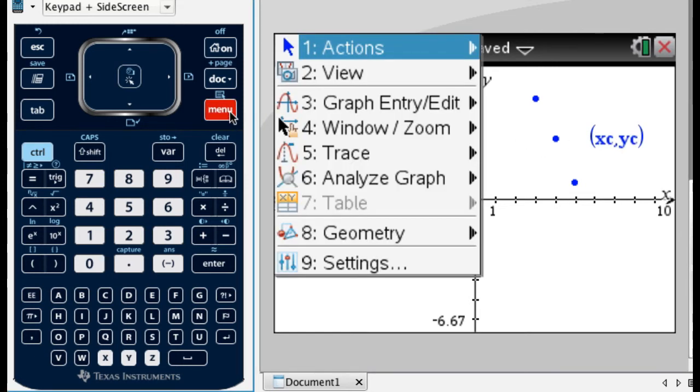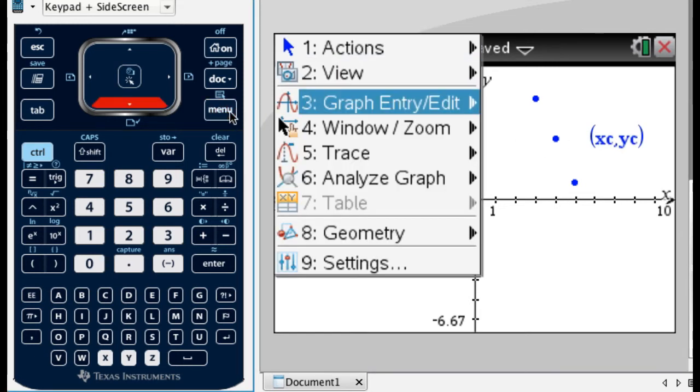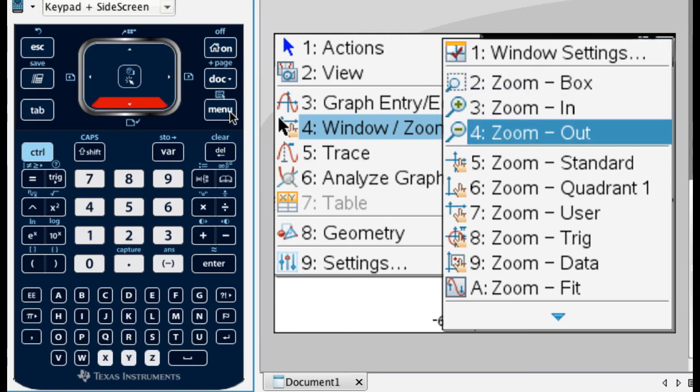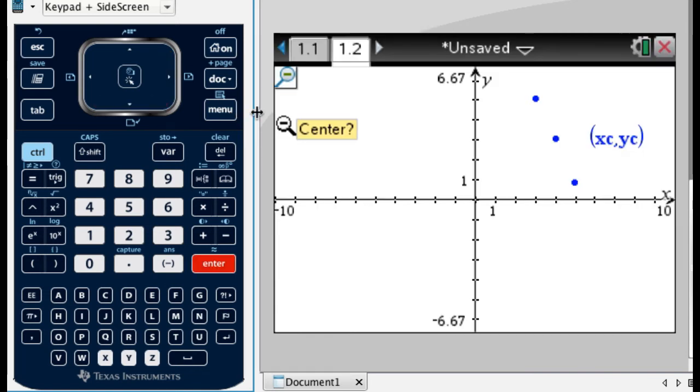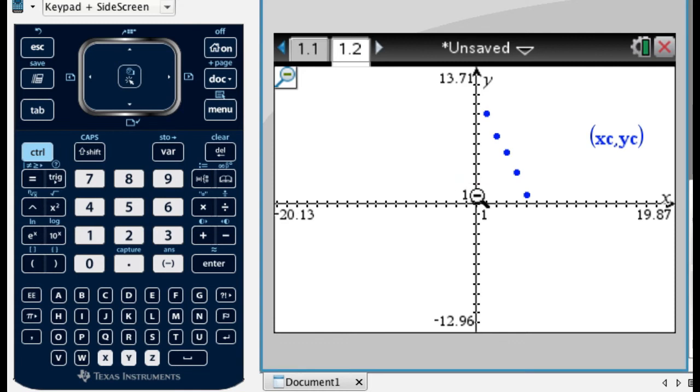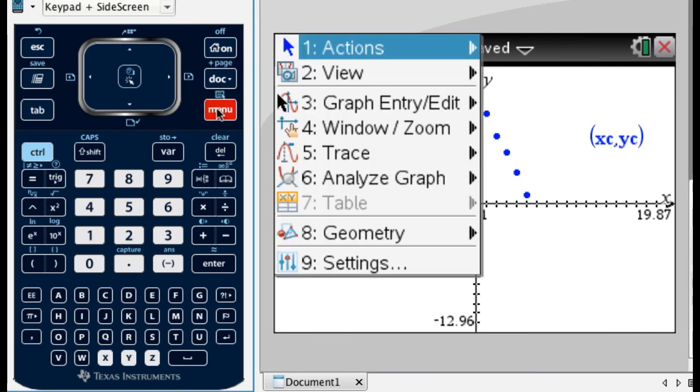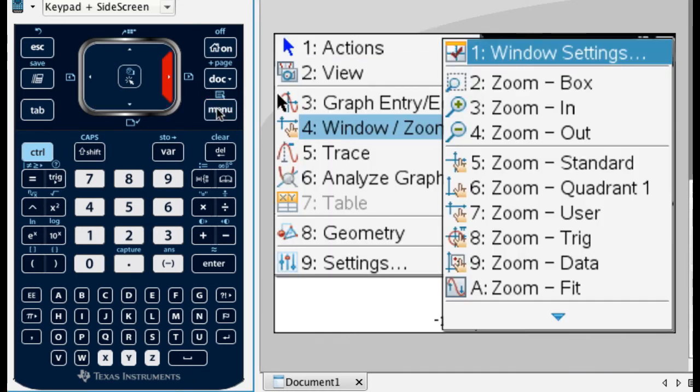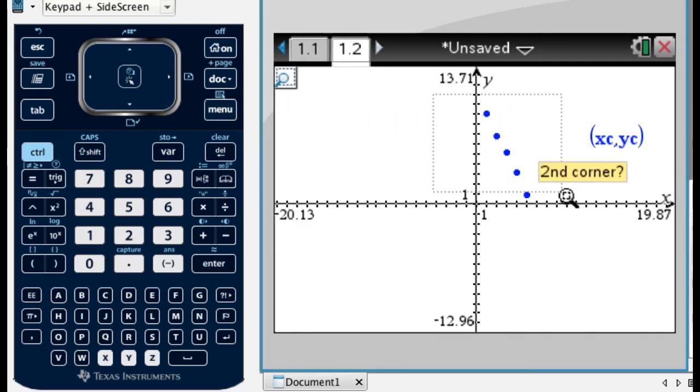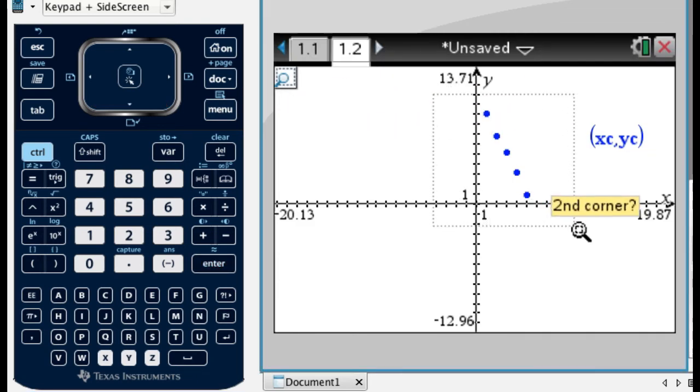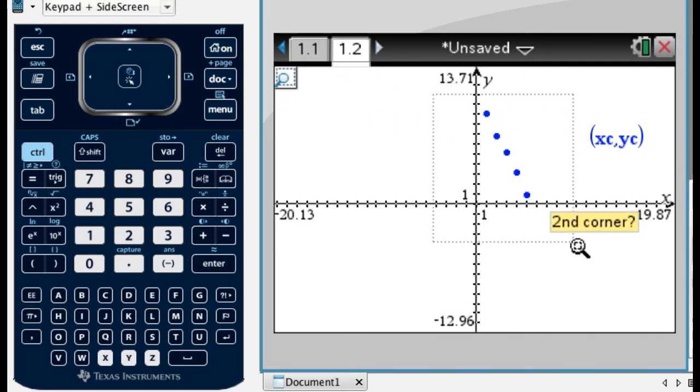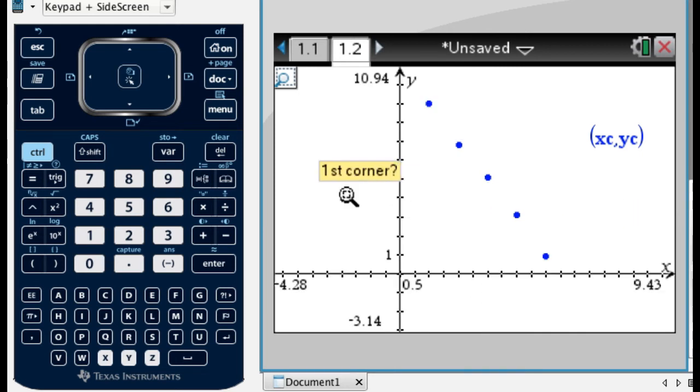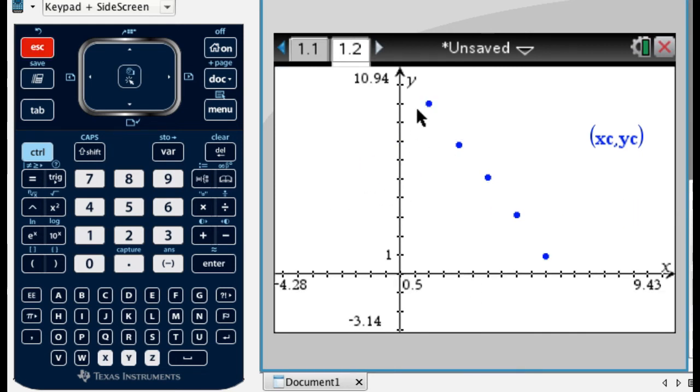And you can see it's plotting my points, but I can't see them all, so hopefully you've seen this before. I'm going to zoom out. So zoom, zoom out, center it here. And now I can kind of see, but what I'm going to do now is zoom box. So that's the procedure that I go through pretty much every time. First I zoom out, get a really good picture of it, and then I zoom box so that I'm only seeing what I want to see.